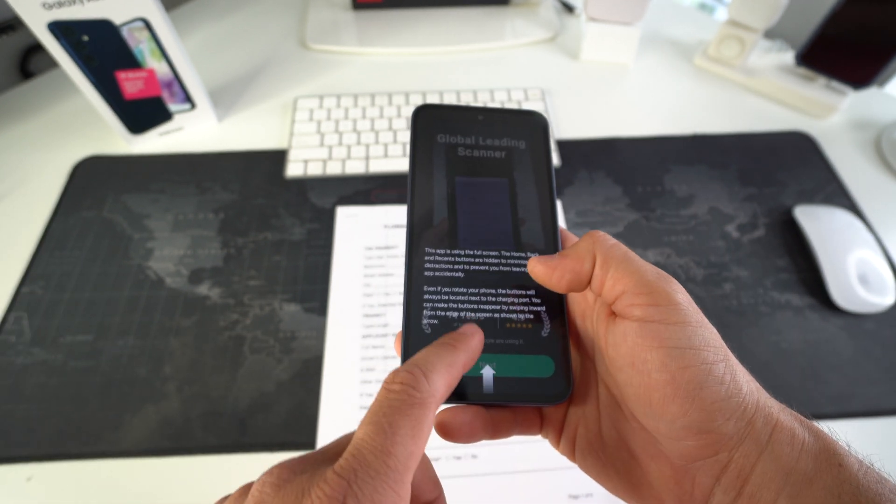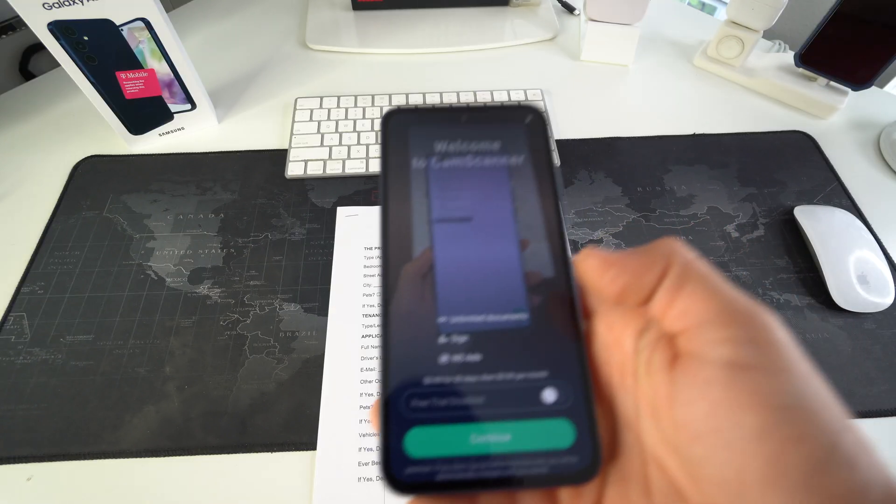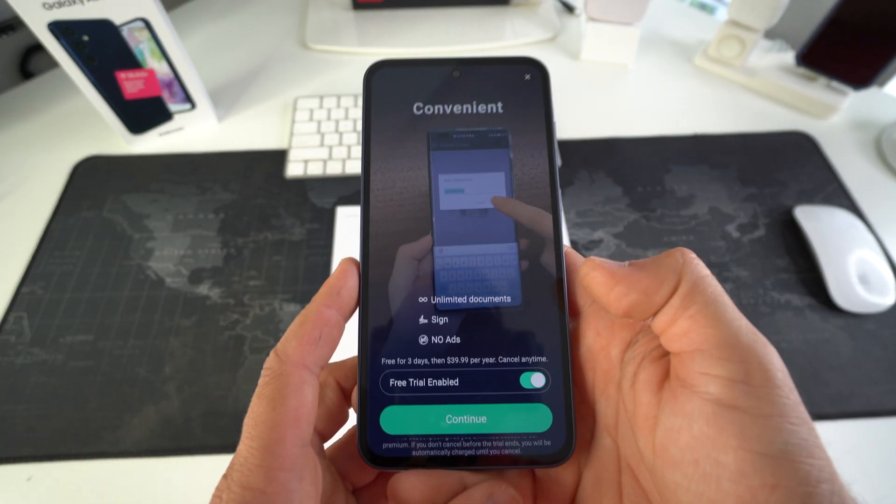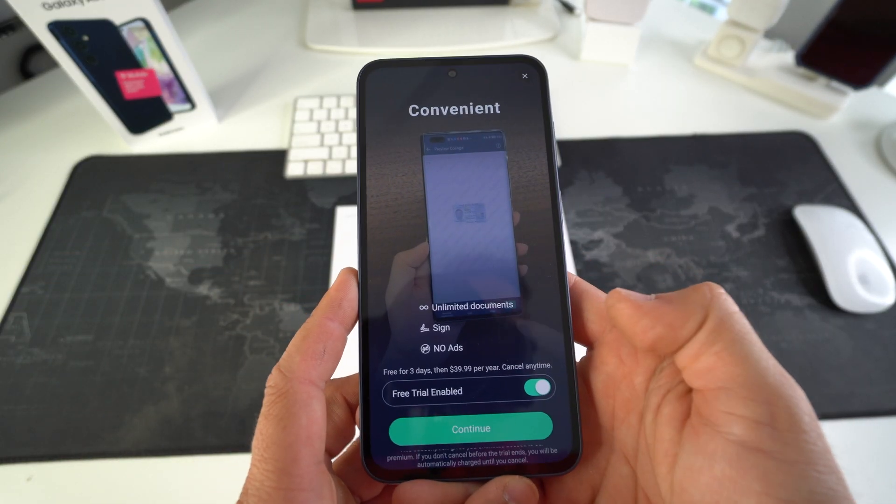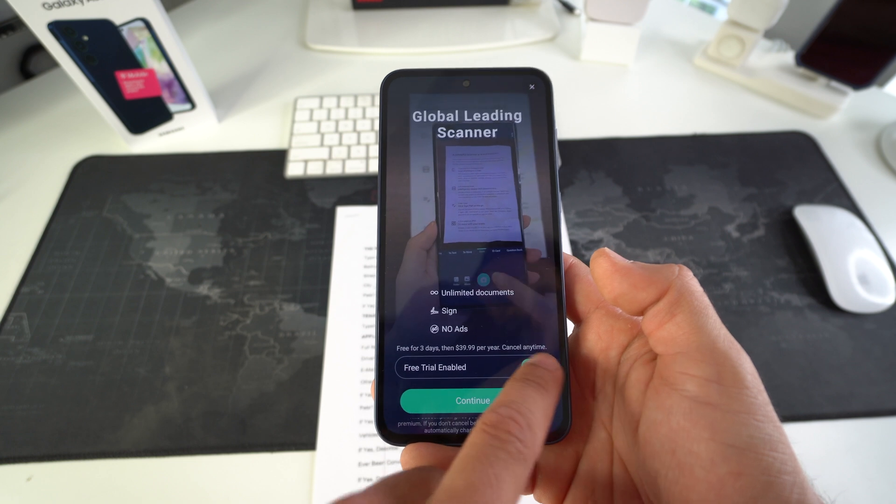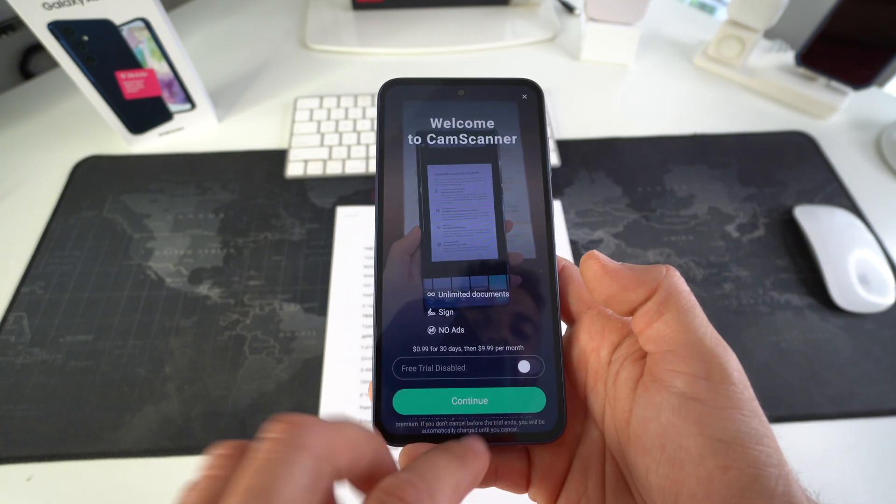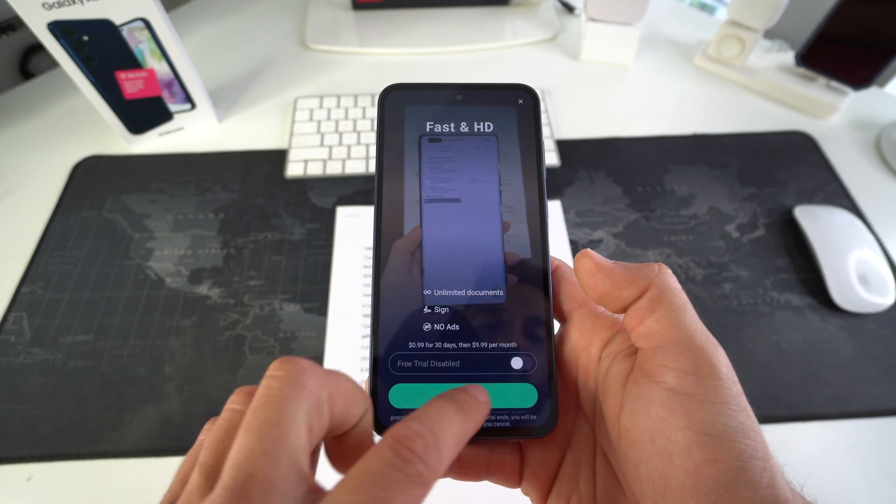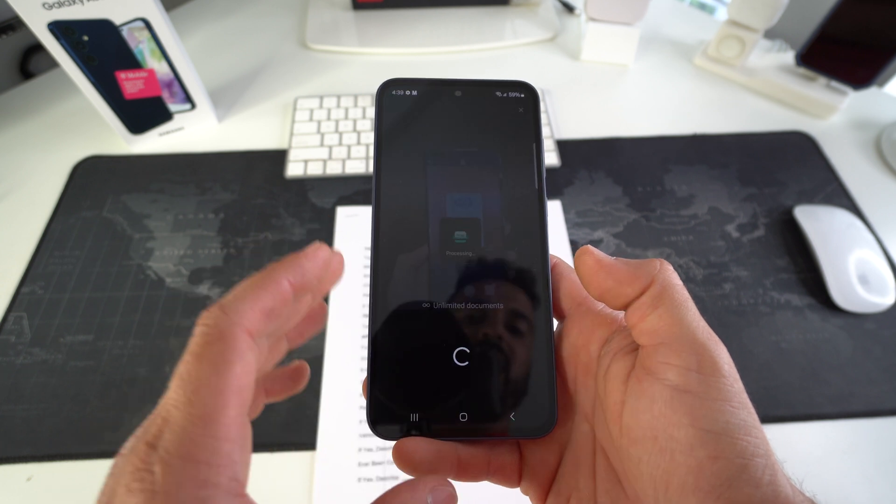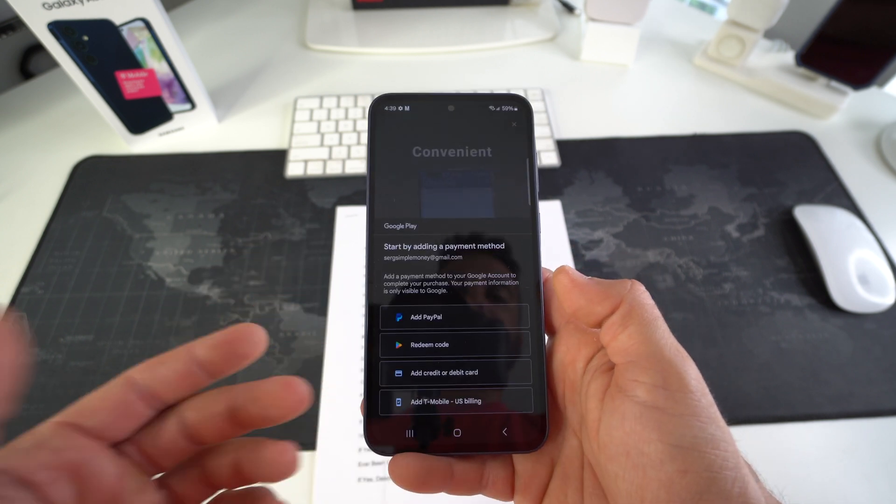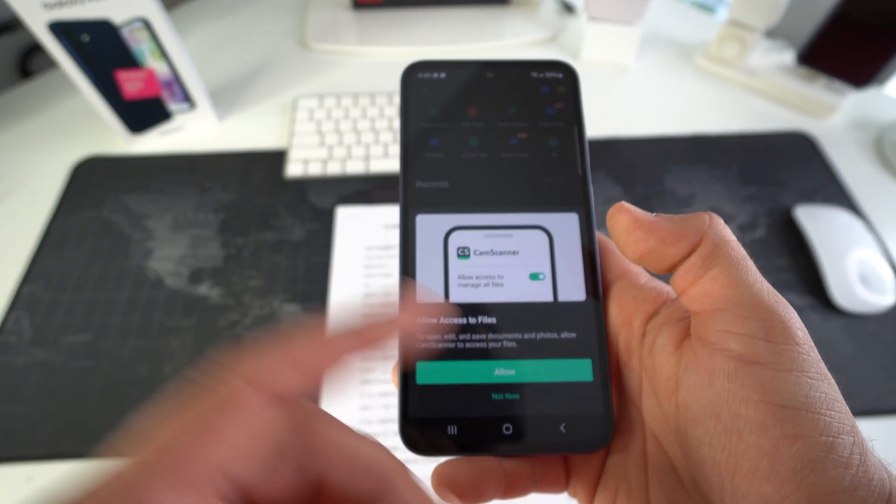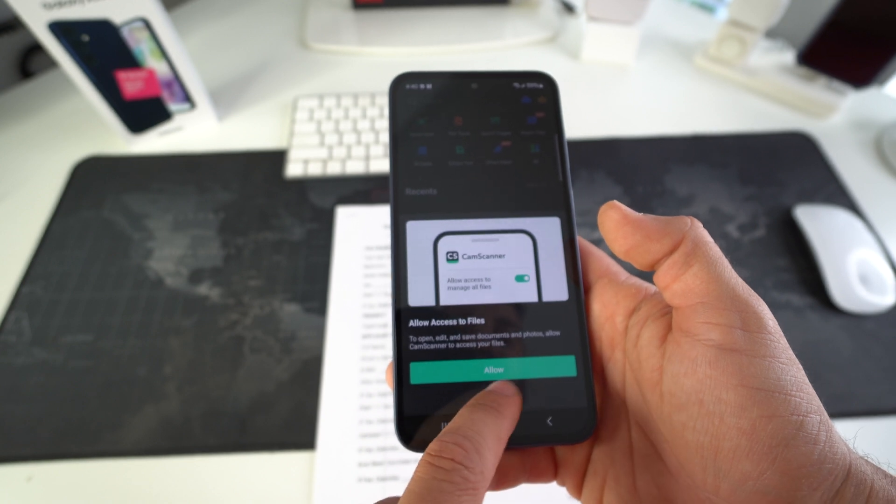So I use this app called CamScanner. All you got to do is when you're setting up the app for the first time, make sure that you disable this free trial enabled thing because you're not going to want to pay for the premium version. You're just going to want to use the basic version, which is completely free. So in the setup, you just have to skip the payment method.